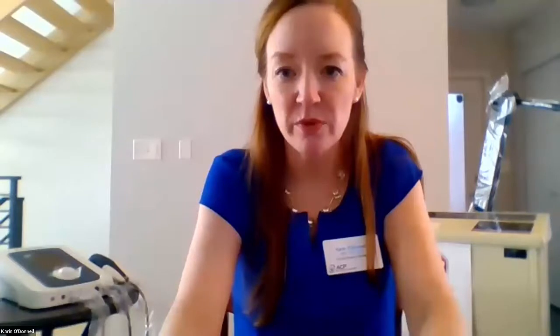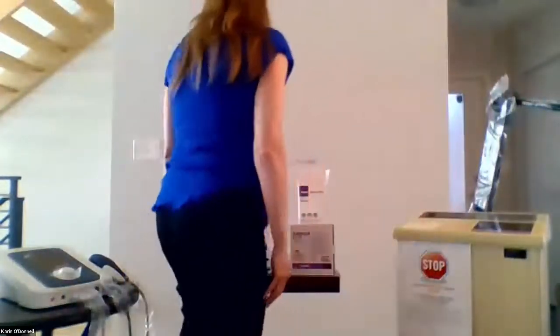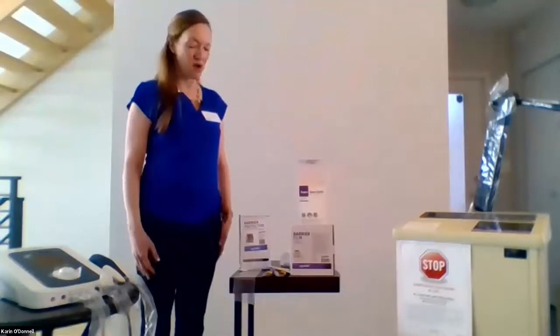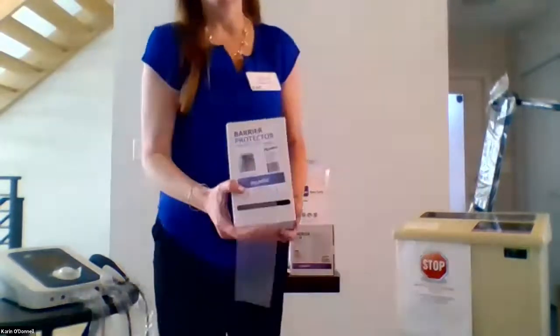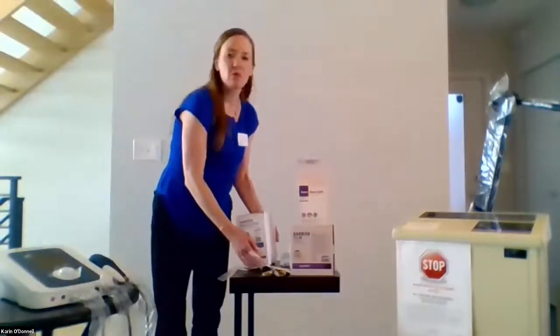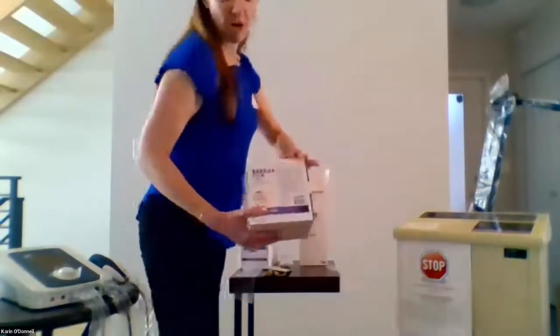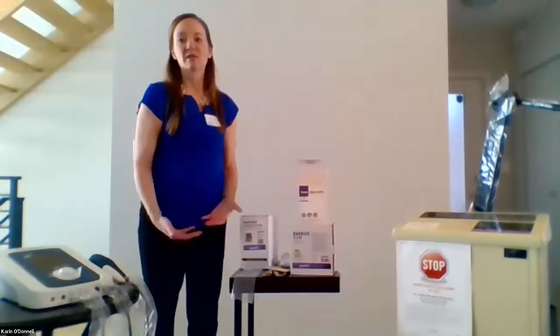Now we're ready for the demonstration portion of today's webinar. First, I wanted to review the supplies that ACP has to offer in terms of infection control. We have our protective tubing, which is used to thread your lead wires through any type of cords or cables. Next, we have our barrier film, which is used to protect any portion of the equipment the therapist might need to touch during treatment, such as the control panel.